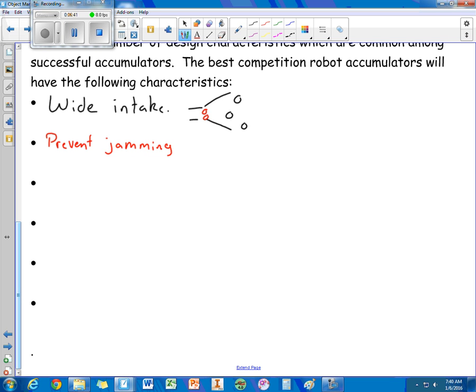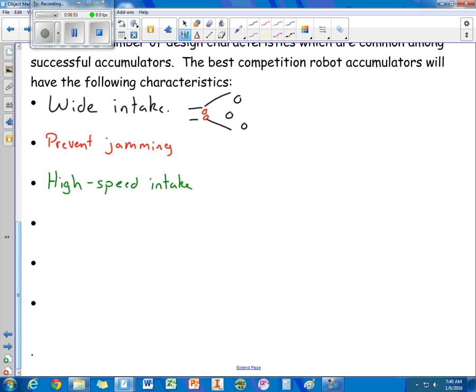As I mentioned earlier, you want to have a high speed intake. That way if you're running at a high speed across the ground, you can still take in objects easily.